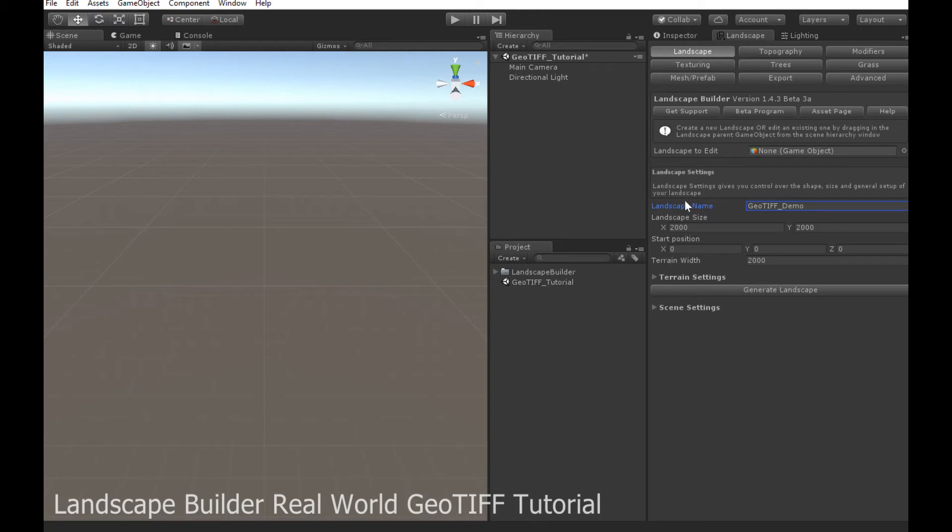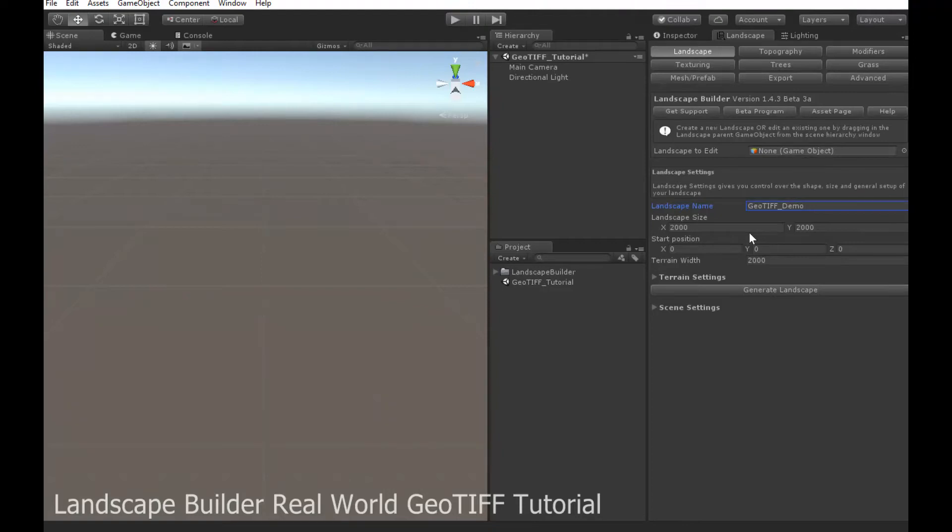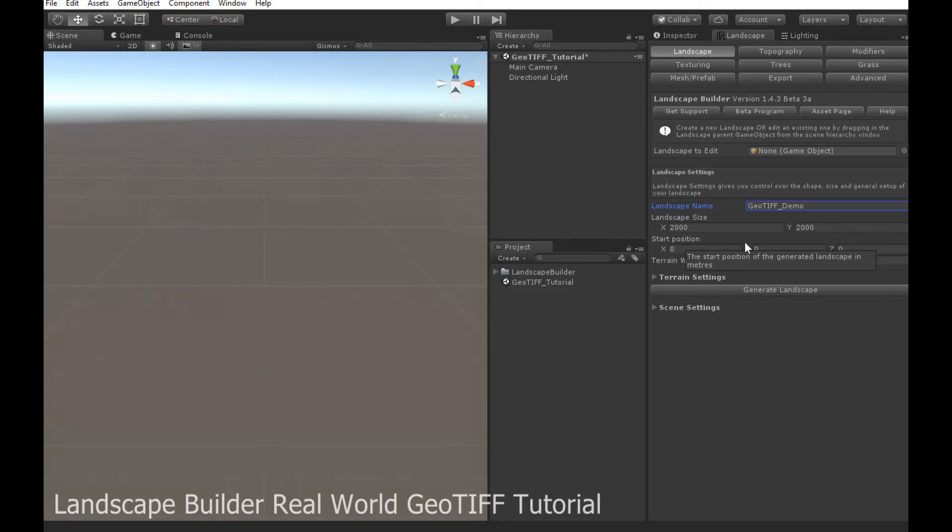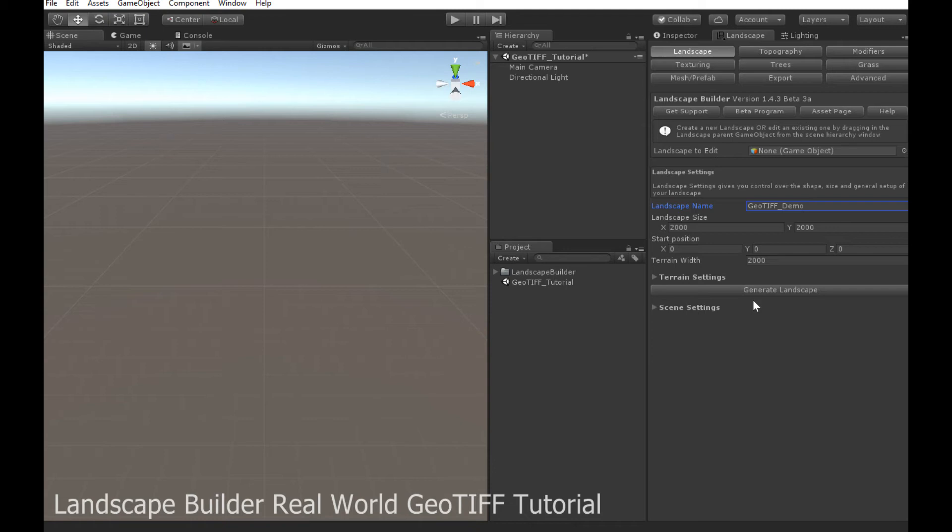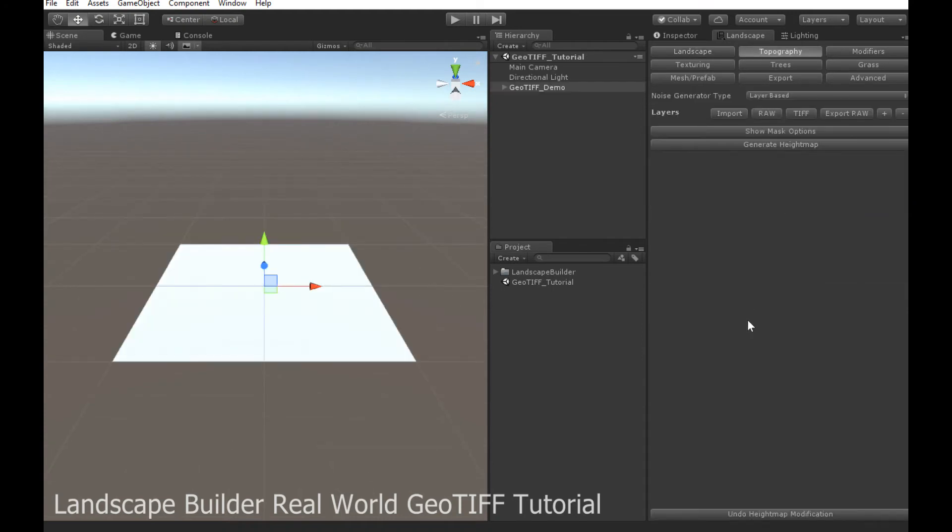And I'm just going to create a new landscape, give it a name. I'm just going to use 2000 by 2000, just for simplicity, but you can create whatever size landscape you want. And you can have one terrain or multiple terrains, it doesn't matter. Let's just go and generate that.